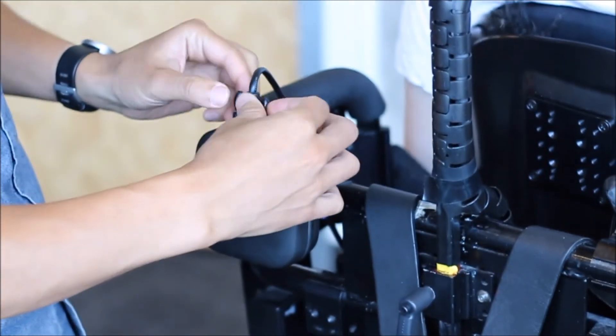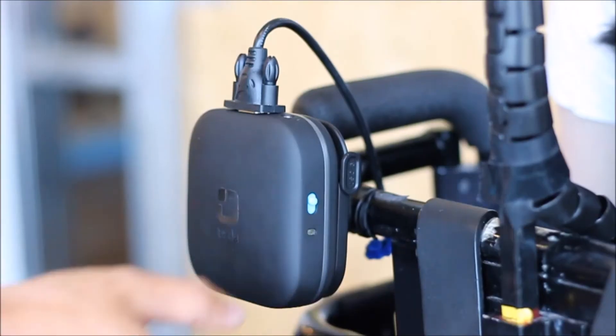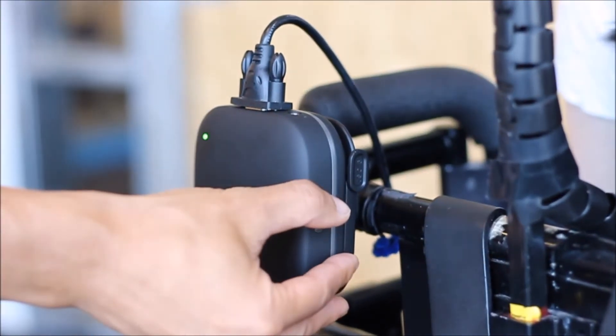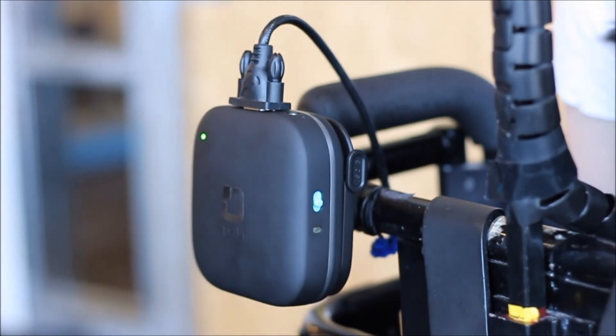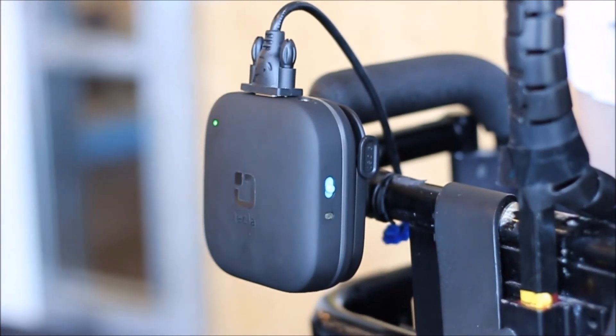First, connect the ECU with the wheelchair cable to your Tecla E.